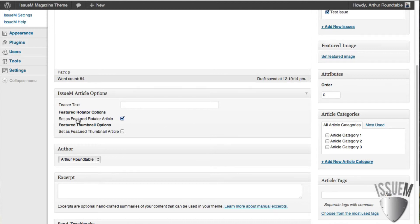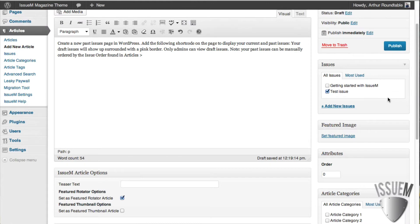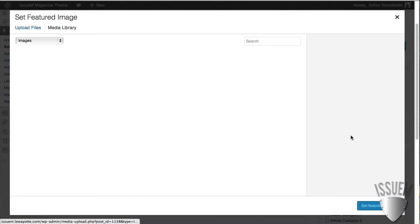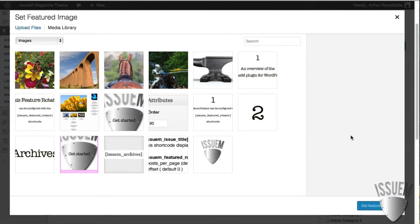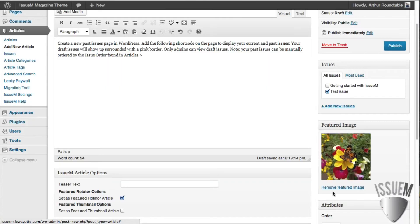Now that we've decided we want the image and the feature rotator, how do we upload the image? Well, we simply use the WordPress Featured Image function. We'll grab an image. I'll just use one that I have here. And we'll set this as the featured image.